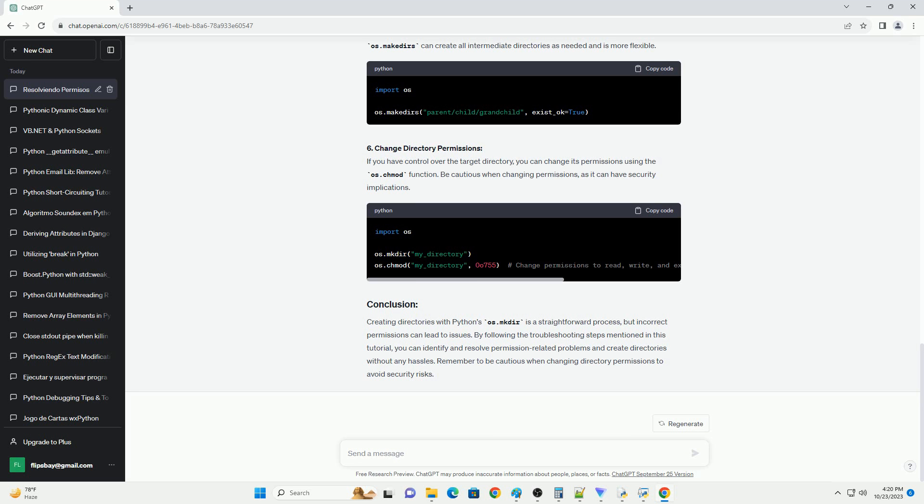Wrong Path: If the path you provide to os.mkdir is incorrect, the function will try to create a directory in a location where it doesn't have permission. Double-check the path you're passing to ensure it's correct.